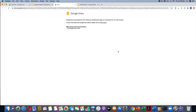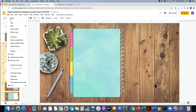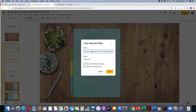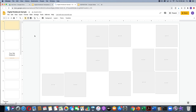My internet is a little slow and I encountered an error. Sometimes when you get an error message it's usually a Google Slides issue, so we'll just try again. Okay, there we go.